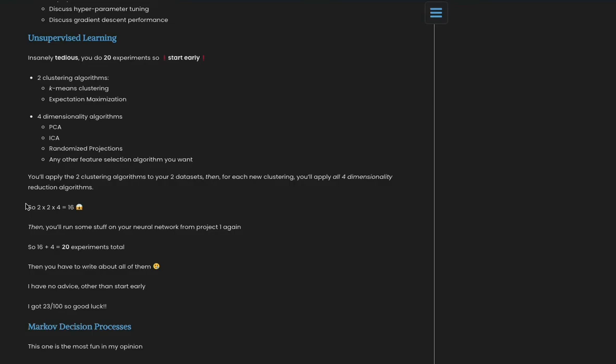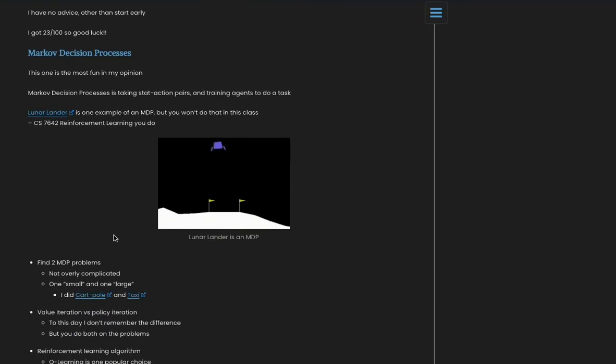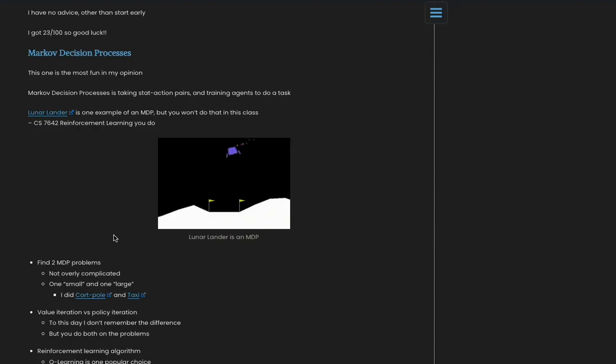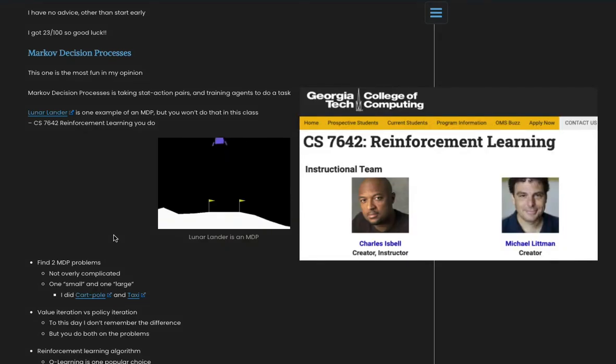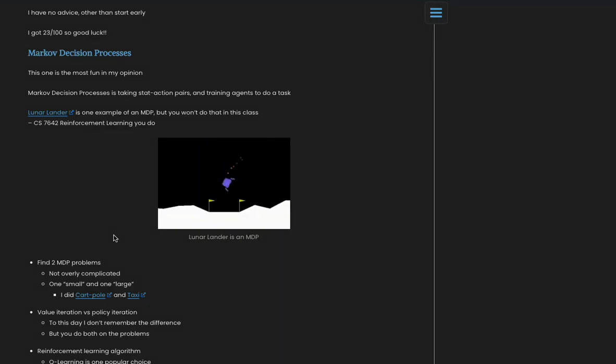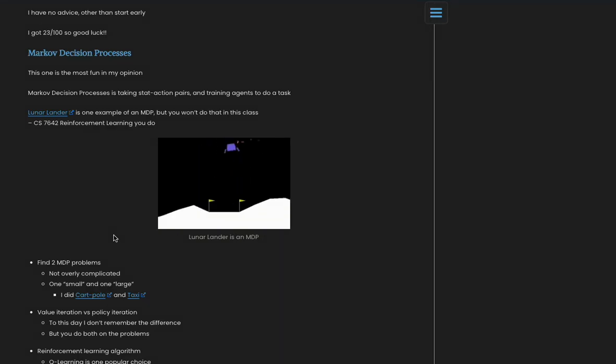Last project, you're almost there! Markov Decision Process. This one's really fun. And in a different Georgia Tech class, CS 7642 Reinforcement Learning, you're going to be doing Markov Decision Processes the whole semester. And I suggest taking that class if you're interested in this last project.